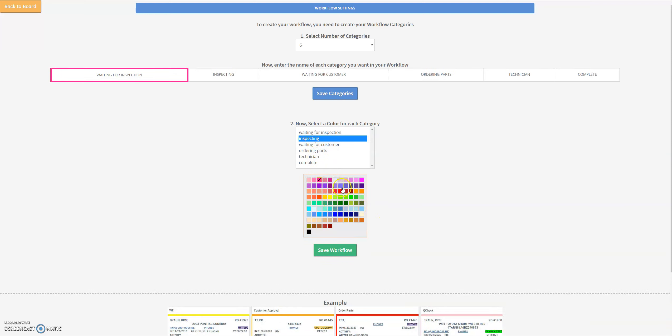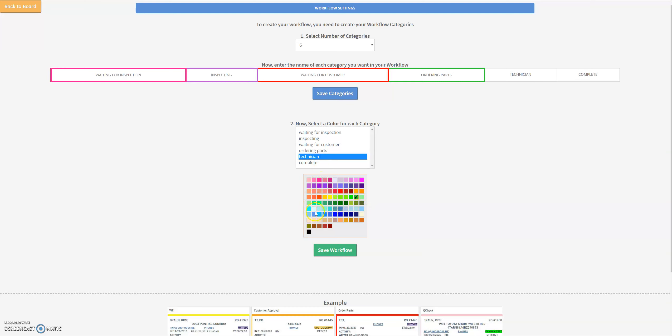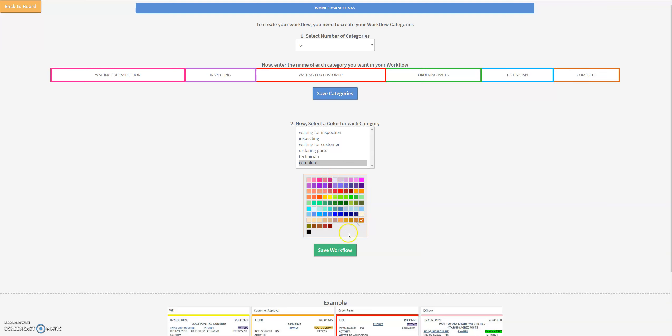Waiting for customer we'll put in red, ordering parts in green, technician in blue, and complete we'll put in this brownish color here. So now we've defined the colors and the names we want for our workflow.